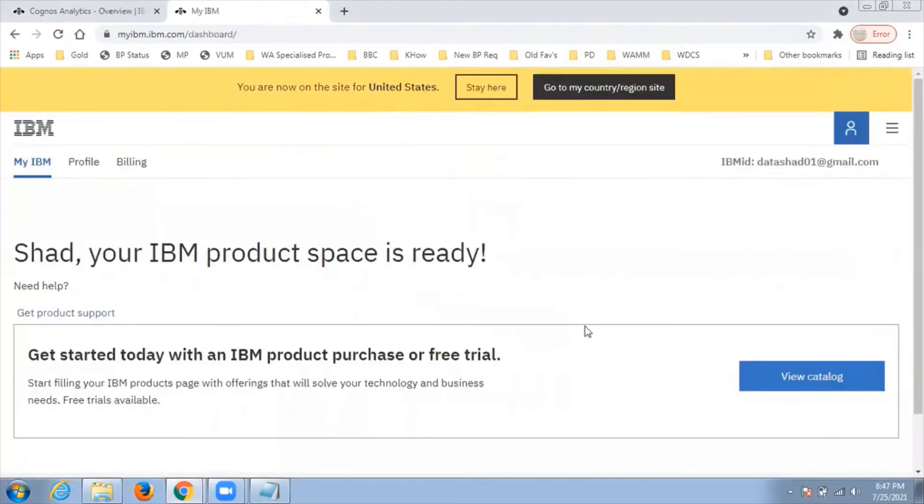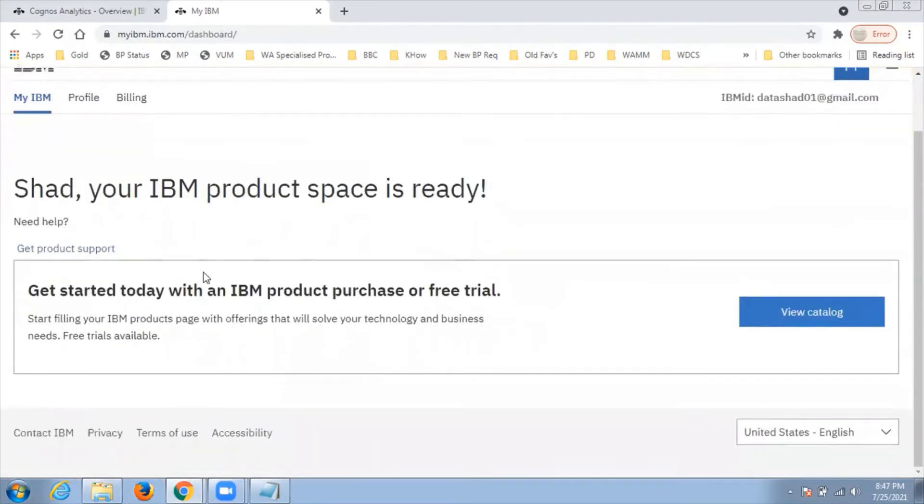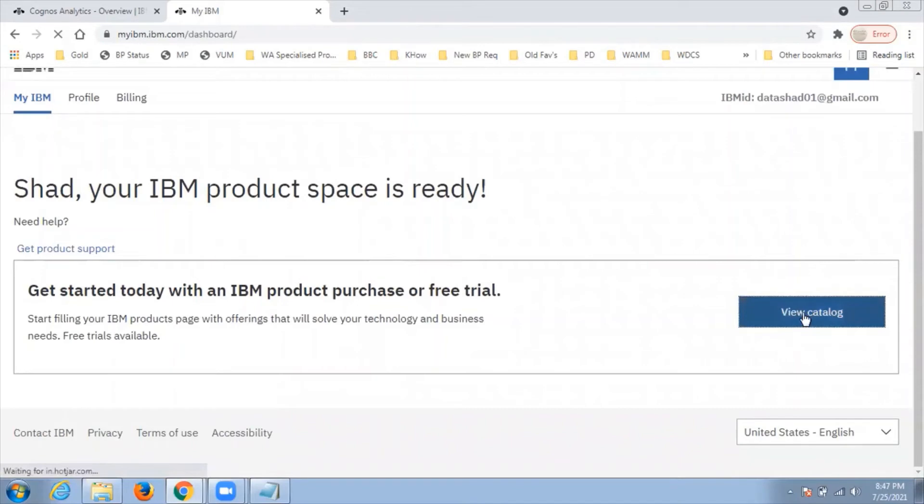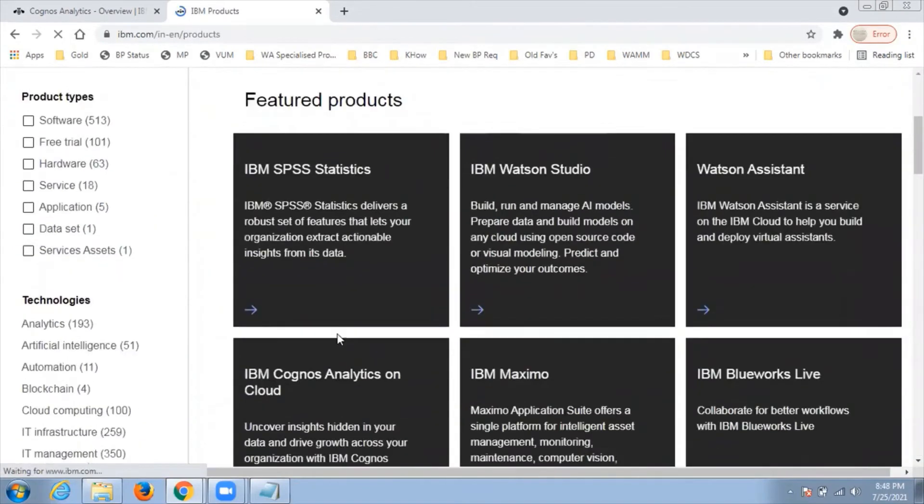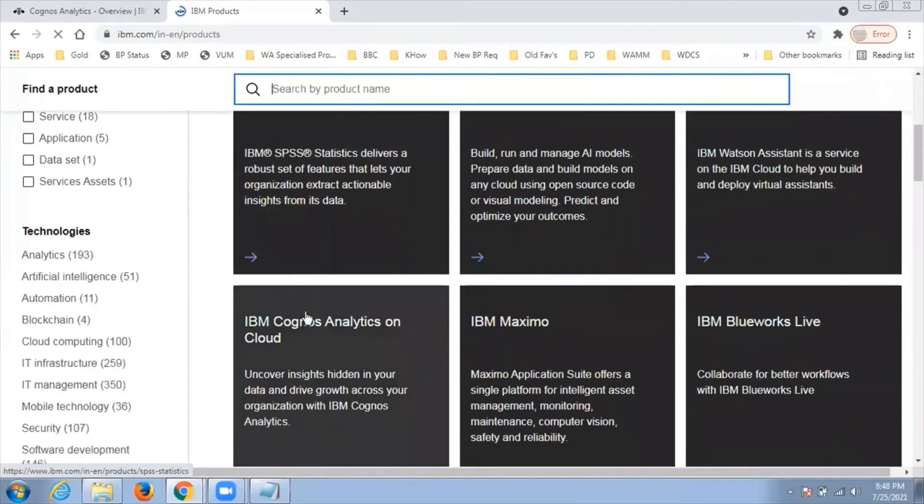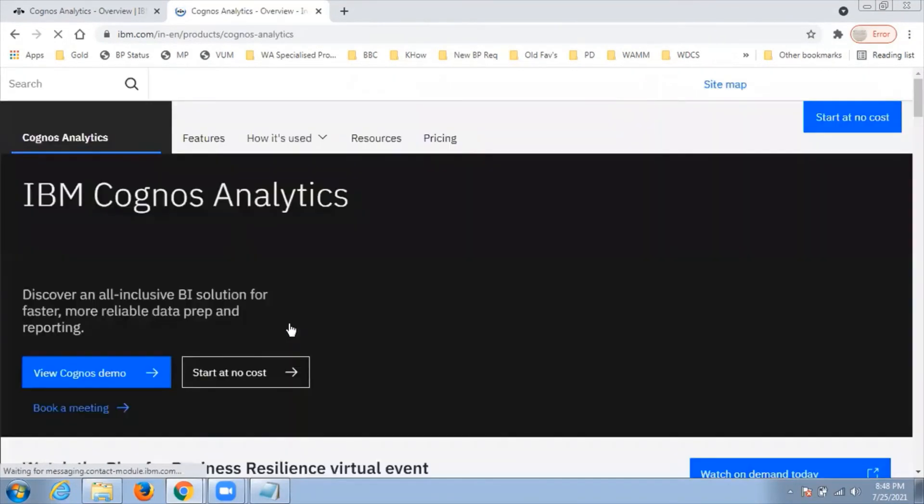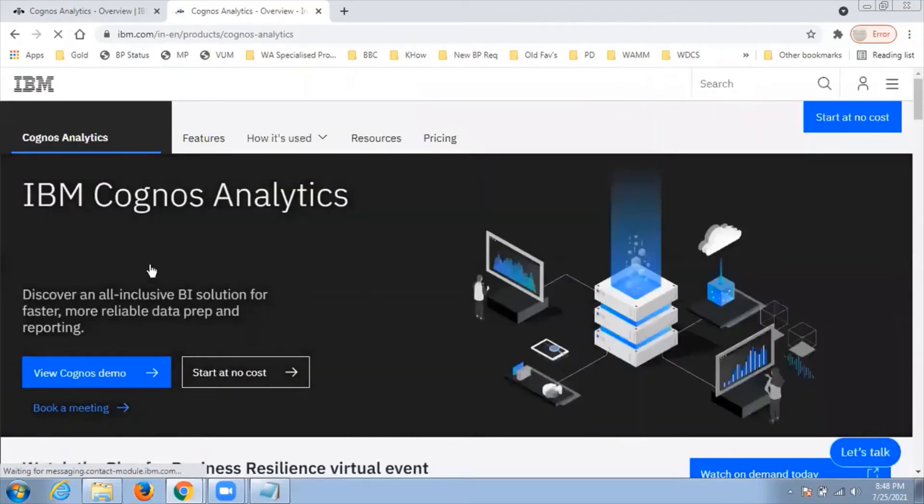I'll click on view catalog. After clicking on view catalog, it will redirect me to another page where I'll click on IBM Cognos Analytics on cloud.